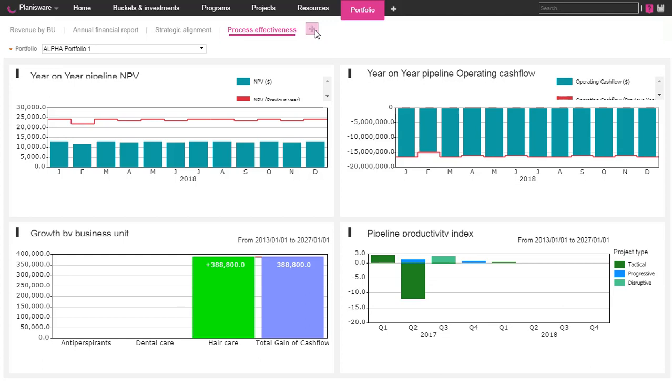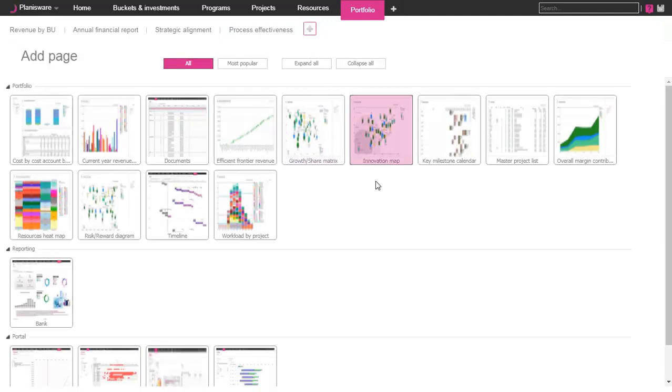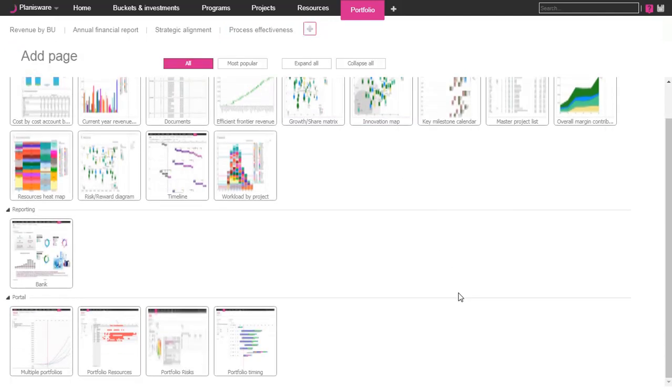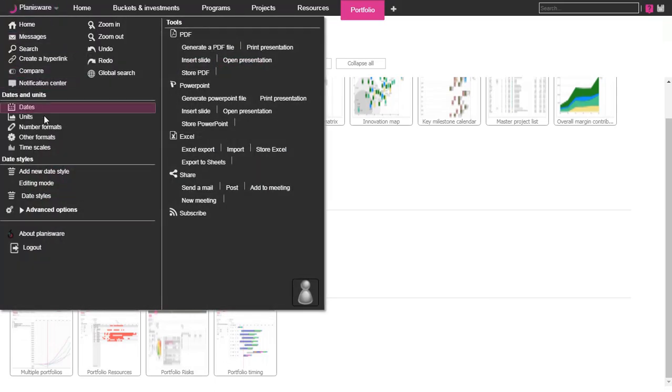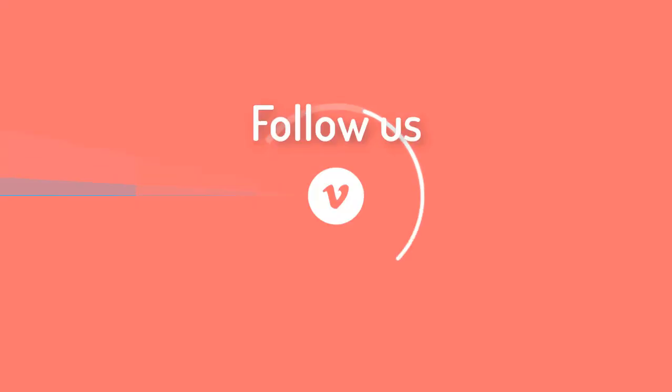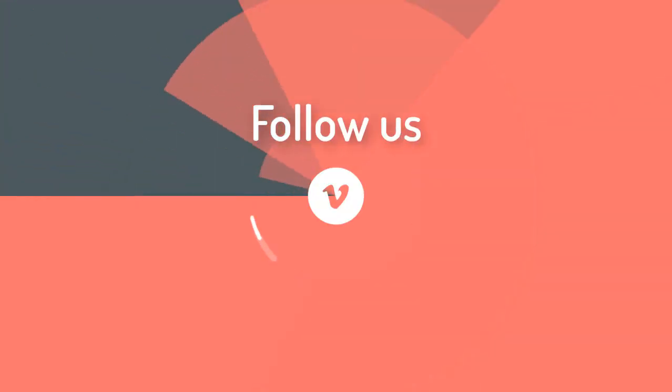All those views can be easily exported to PowerPoint for further presentations. In Planisware, there is also a dedicated module if you wish to create your own presentation. Thanks for watching this video!